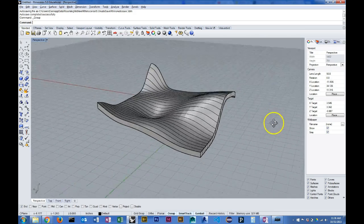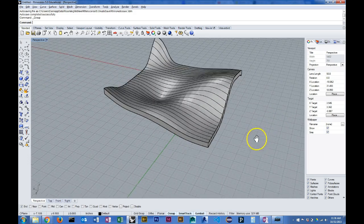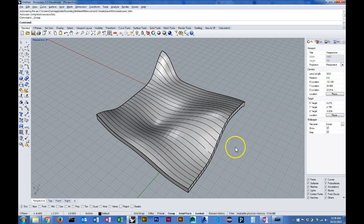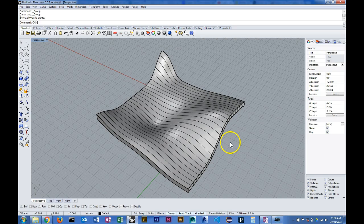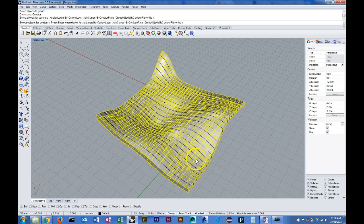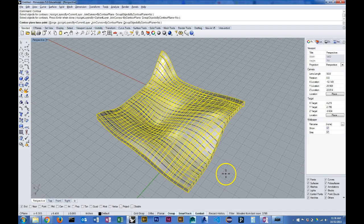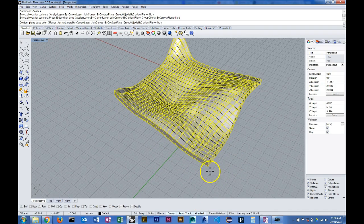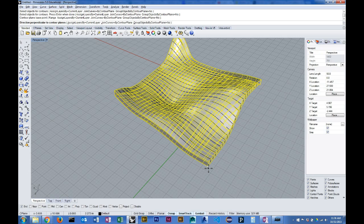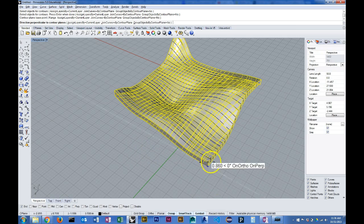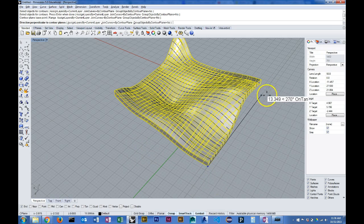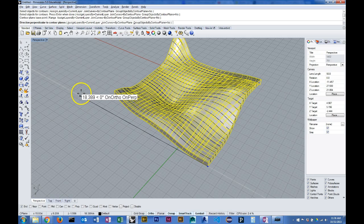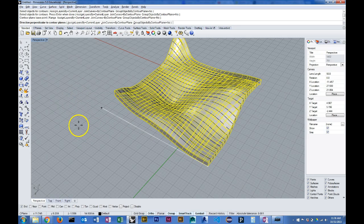Same process. Contour command, selecting the object, hit enter. Now I'm going to draw a line 90 degrees from the other line that I drew, so I'm going to go this way, hold down shift, press tab, line it up with the other corner.